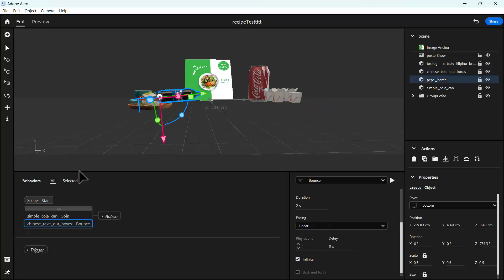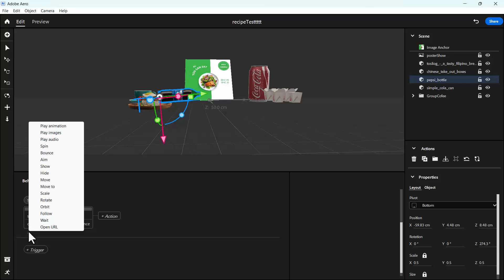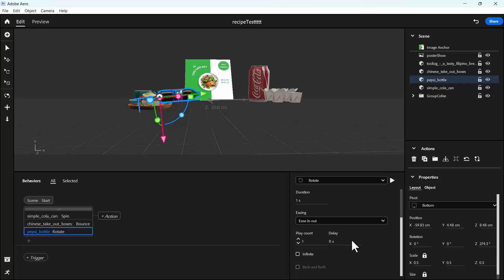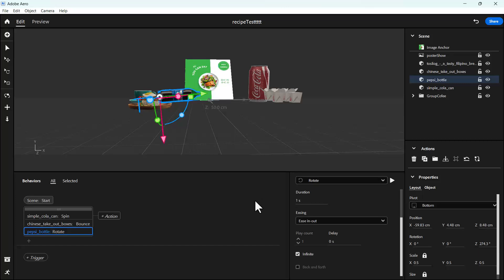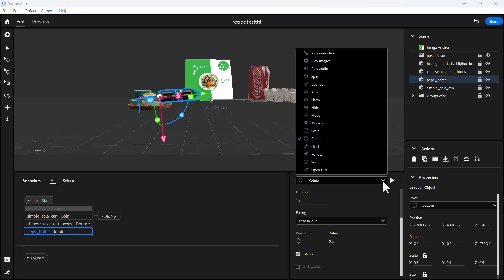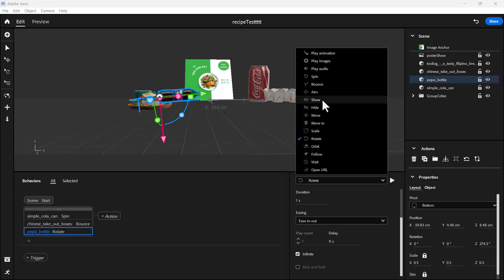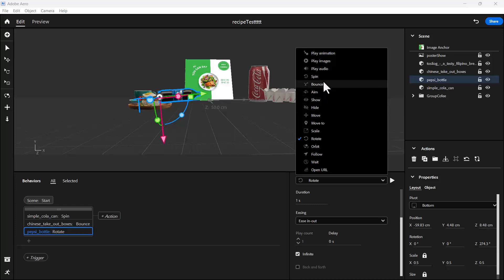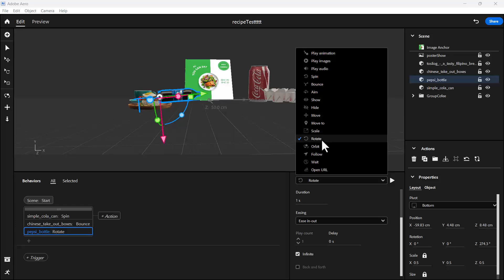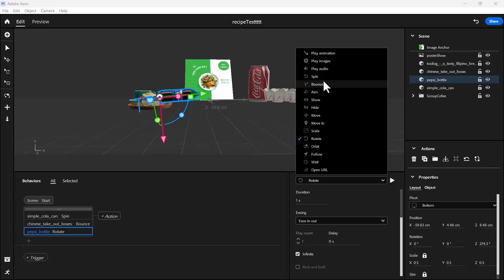For our Pepsi bottle, let's see if it rotates. Let's try rotating it and see what happens. Set it to infinite, then click on play. I think it's not working this way, so let's change it here to make it spin.